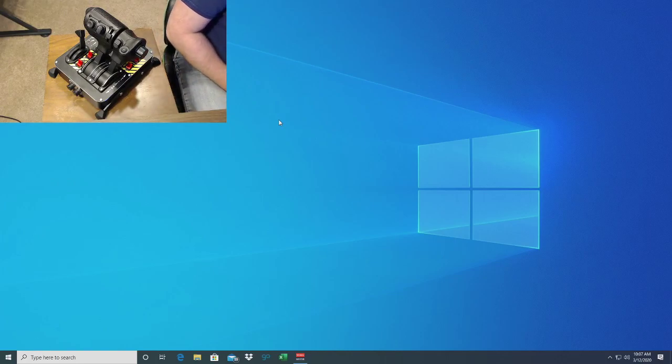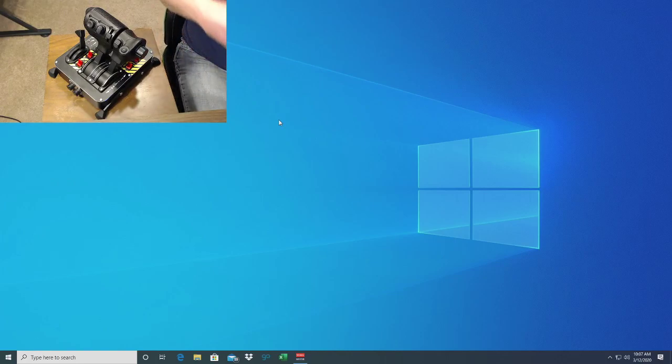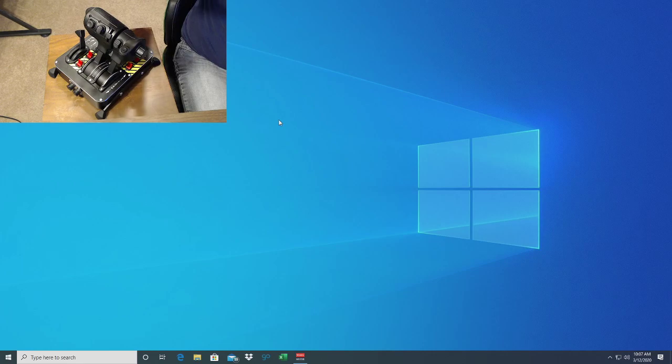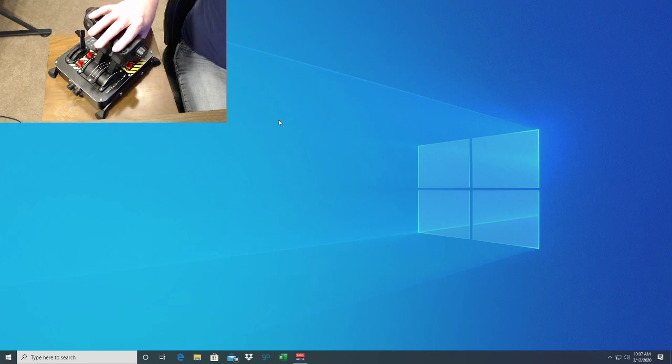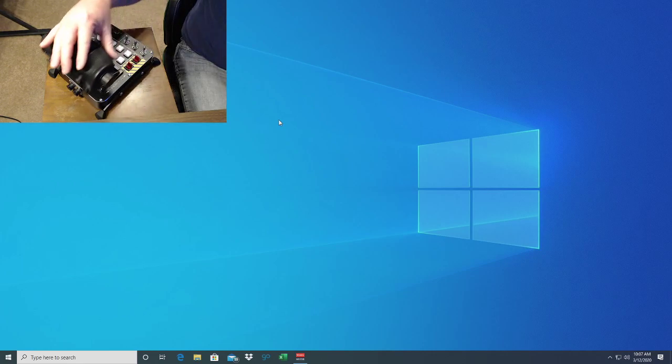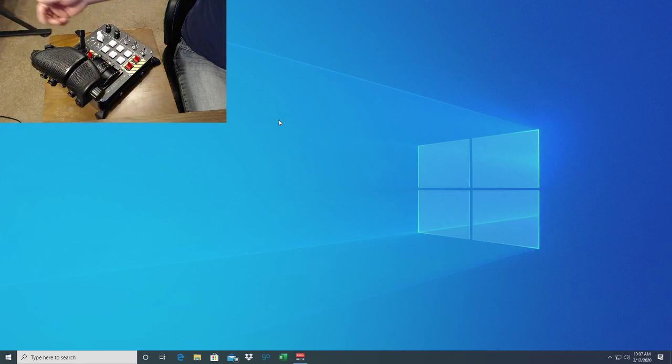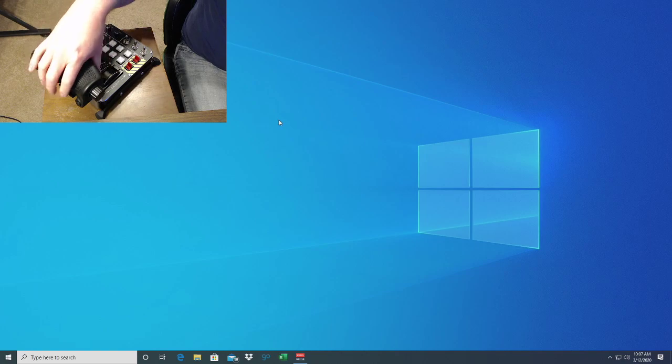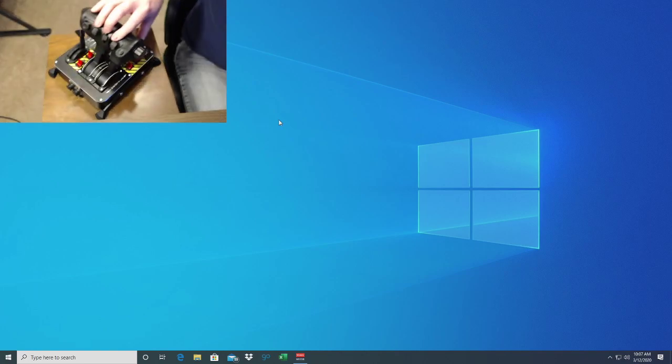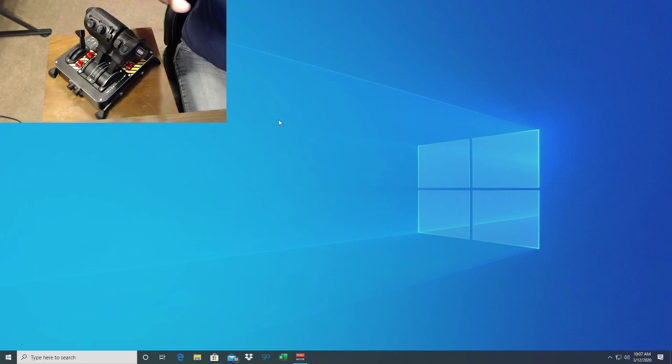Welcome back to John of All Trades. I have here the Virpil Mongoose CM2. This is the newest version that they have out and I'm going to show you guys how to get it set up.